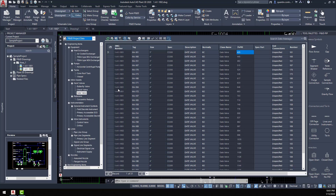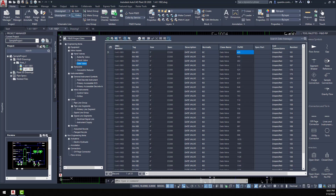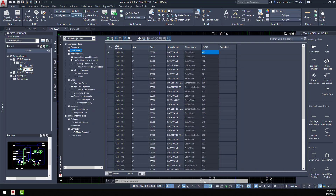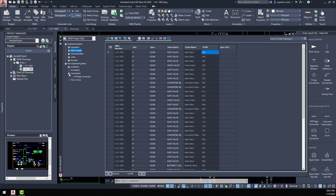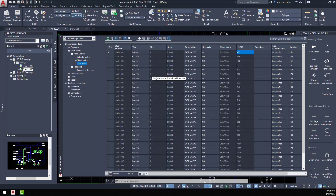Here in my P&ID project data, I have this divided out into different components. You've got basically your equipment, your inline assets — which includes hand valves, reducers, and anything else associated with inline assets — instrumentation, your lines, nozzles, and non-engineering items such as actuators and connectors for your page connectors. We can drill down to our hand valves, specifically to our gate valves, and see how information has been input — the associated spec, the number, the tag, and the drawing number where it's located.